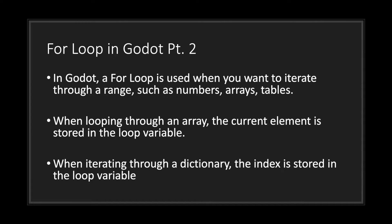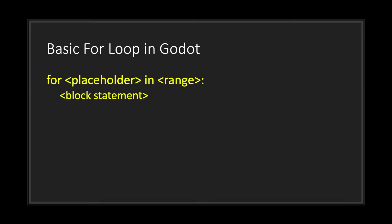In Godot, a for loop is used when you want to iterate through a range such as numbers, arrays, or tables. When looping through an array, the current element is stored in the loop variable. When iterating through a dictionary, the index is stored in the loop variable.